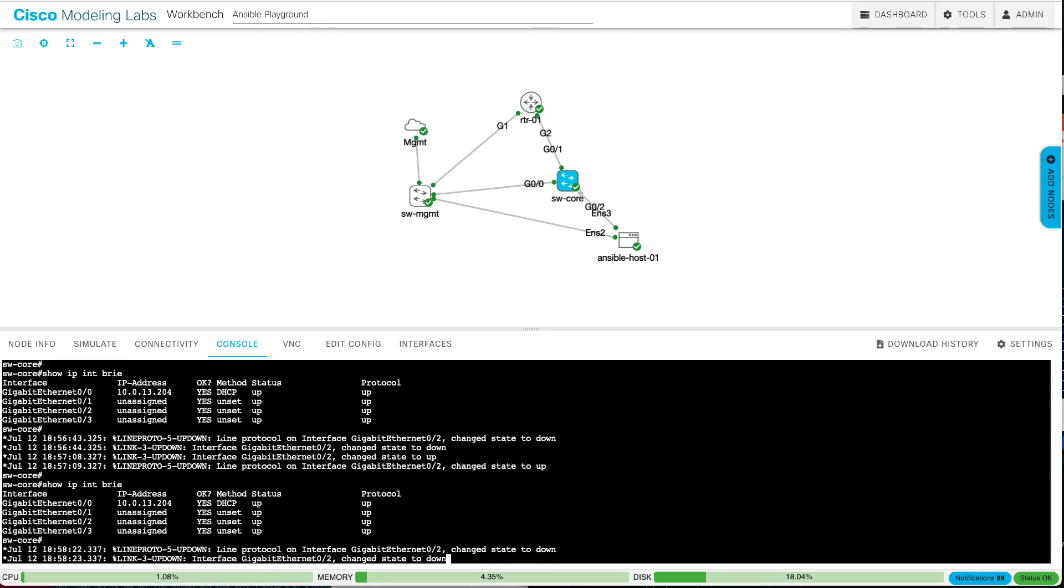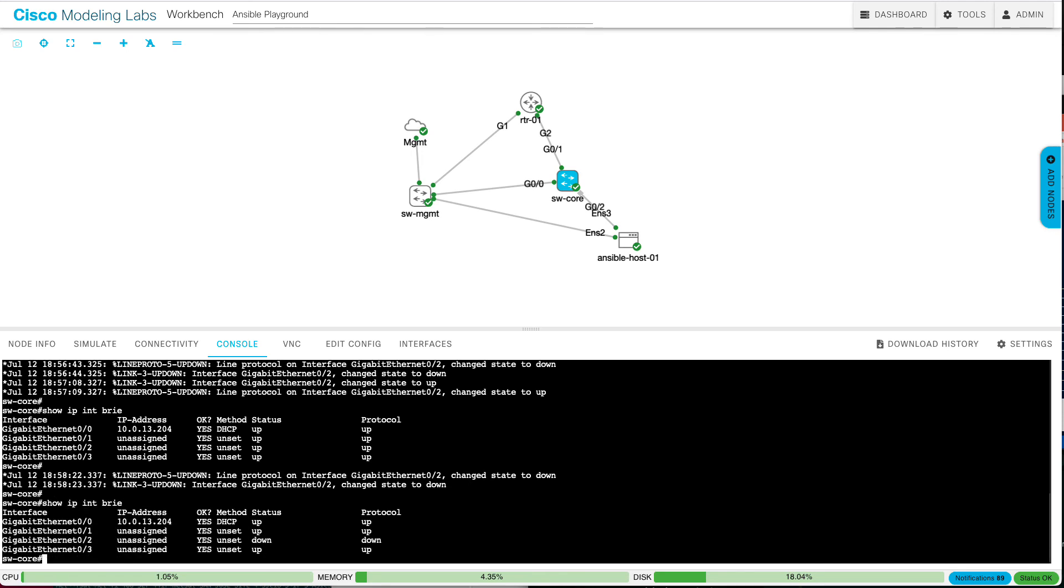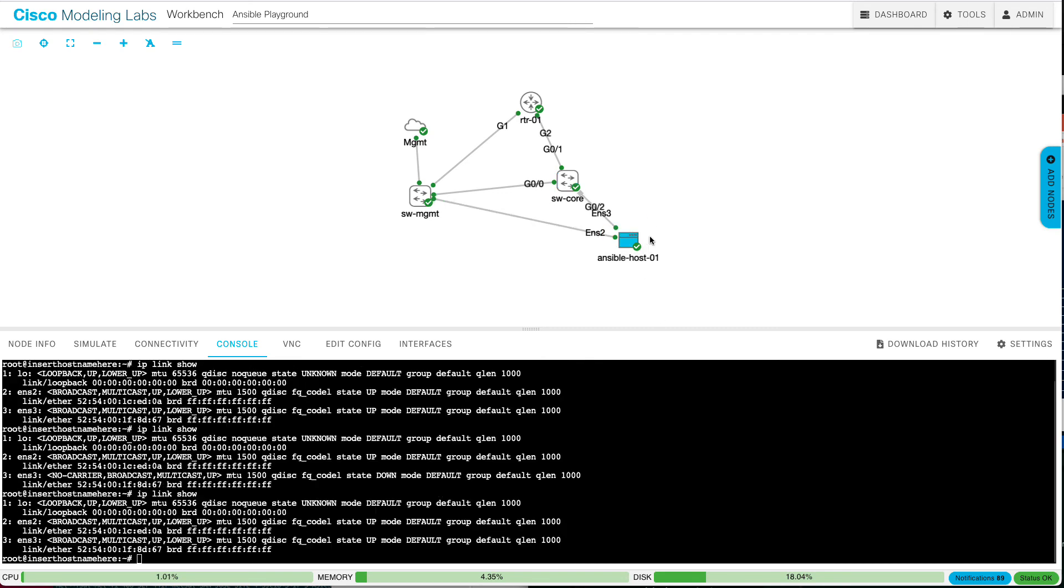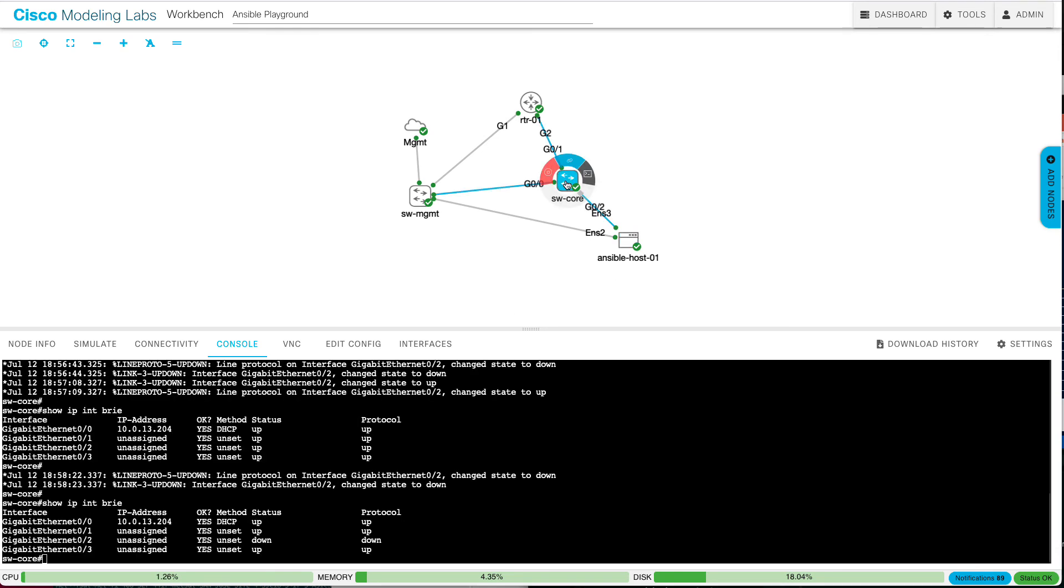If I go back on the console, you'll see in a second or two, I get the link down message. Oh, there we are. Sorry, I was scrolled up. So you can see a link down. And if I do a show IP interface brief, you can see that it's down, down. However, on the Linux side, on the Linux side, I still have the green icon. And if I do an IP link show, I still have lower up, and I don't see the no carrier.